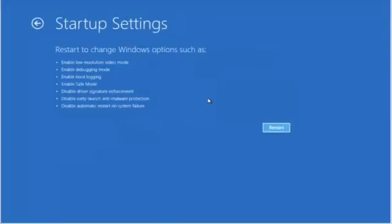This describes what we will be doing in the Startup Settings and what we will be able to get and select. Notice, we will be able to select Safe Mode. Restart.